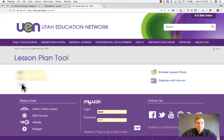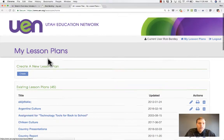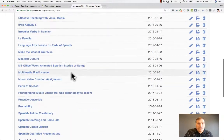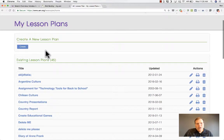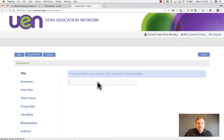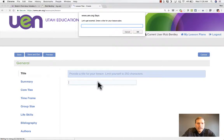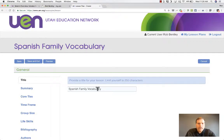I can sign in with the same login and password I used for my UEN account, and once I do that, it takes me into the Lesson Plan Tool. I have a list of lesson plans I've created and used in the past, but I want to create a brand new lesson plan. So I click Create, a window opens up, and I simply click to provide a title. I'm going to call this Spanish Family Vocabulary. I click OK and now I've got a title.